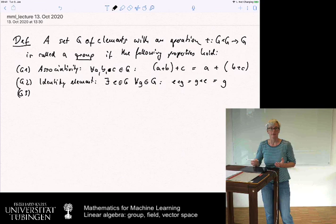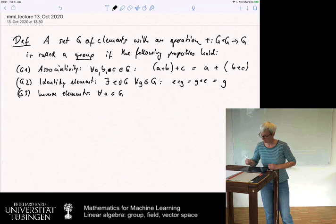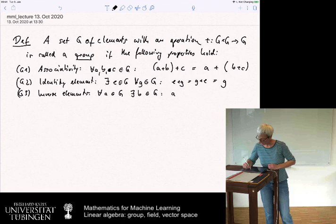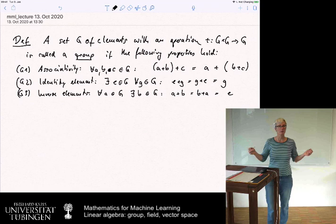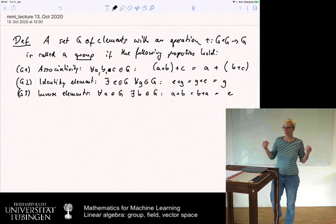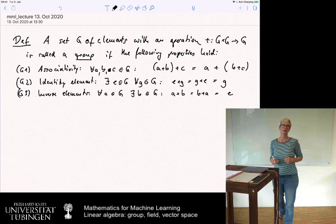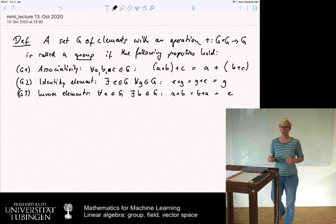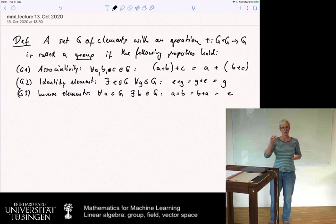The third axiom is that we need inverse elements. For all A in G, there exists another element B in G such that A plus B equals B plus A equals the identity element E. B is called the inverse of A. For the natural numbers with standard addition, the inverse is the minus operation — three plus minus three gives zero. In the multiplicative group, three times one-third gives one, so one-third is the inverse of three.